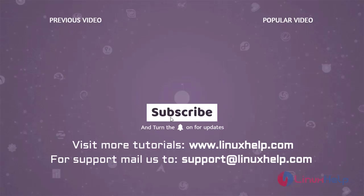Thank you for watching this video and if you like it please subscribe to our channel to learn more tutorials. Visit www.linuxhelp.com and if you have any queries please mail us to support at linuxhelp.com.